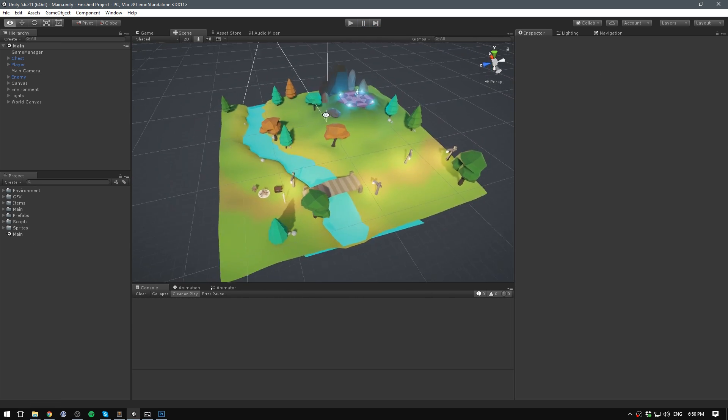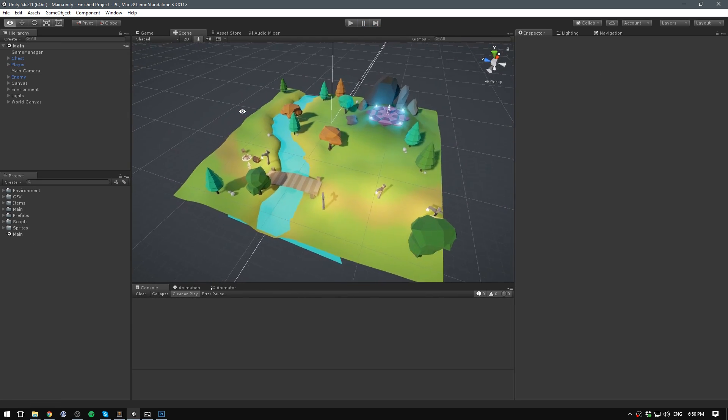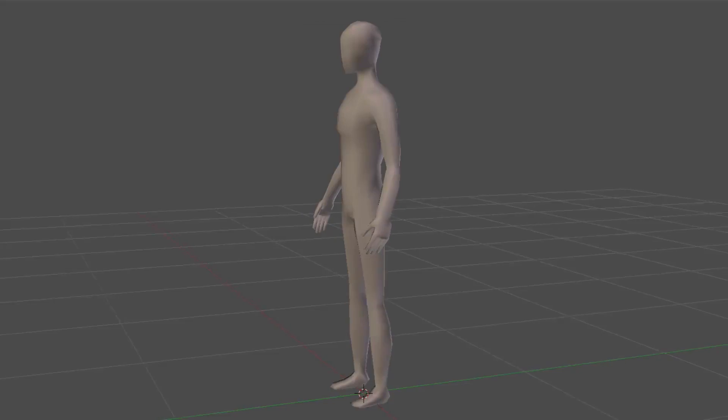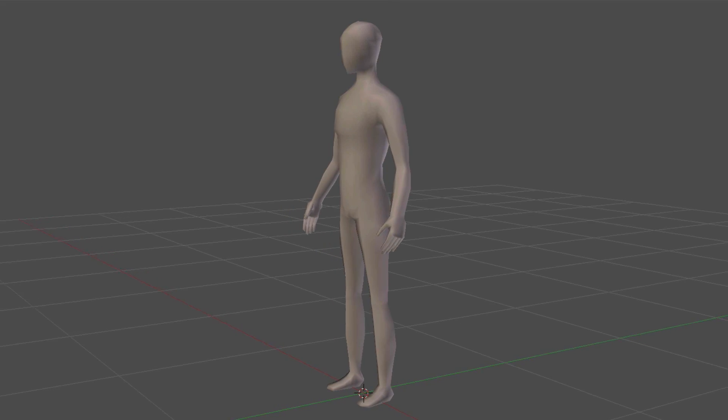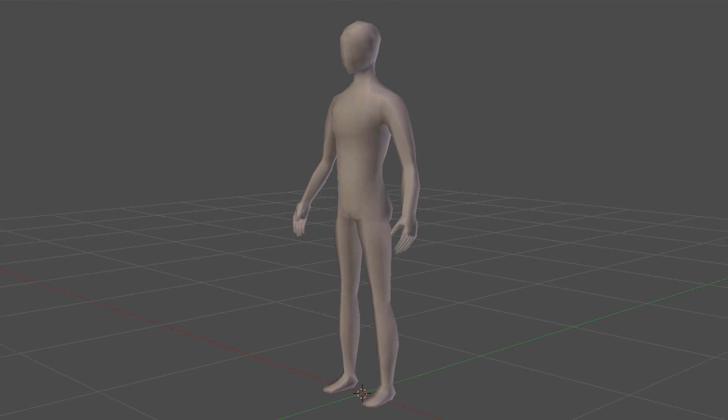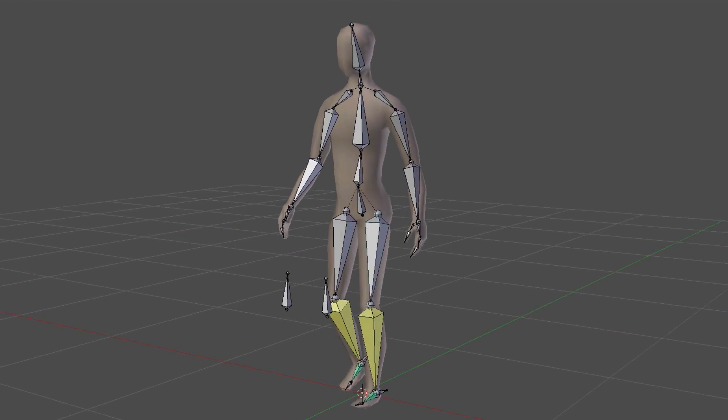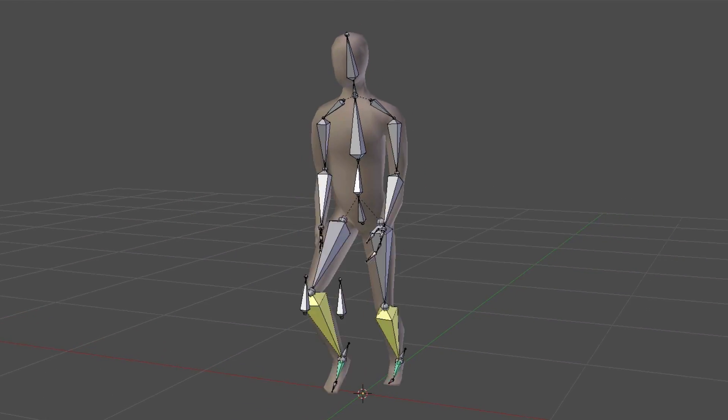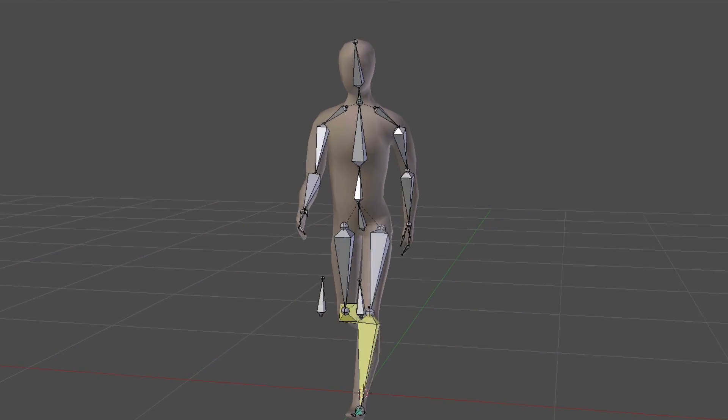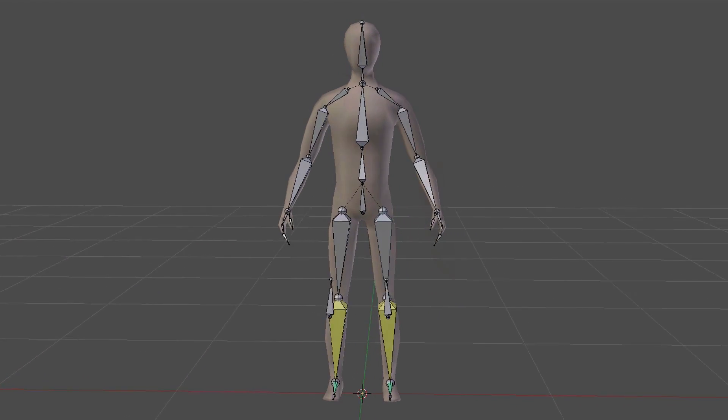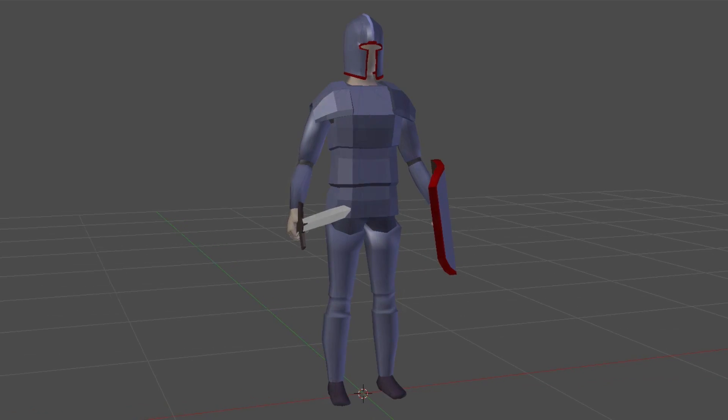For the graphics side of things, I've teamed up with Sebastian Lake, who's a fellow tutorial creator. Hello, I'll be showing how to model, rig and animate a simple character in Blender, complete with a basic set of armour and a weapon.